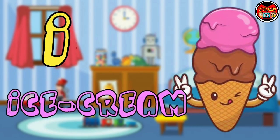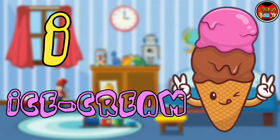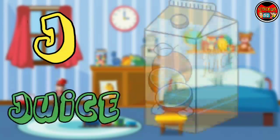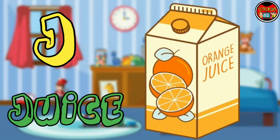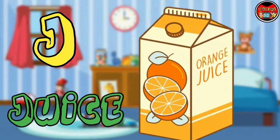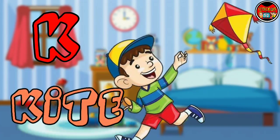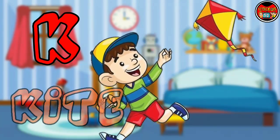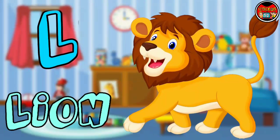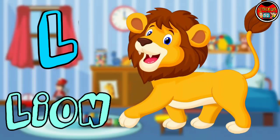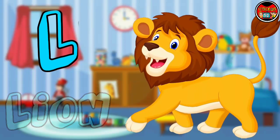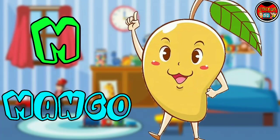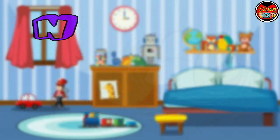I for Ice Cream. J for Juice. K for Kite. L for Lion. M for Mango.